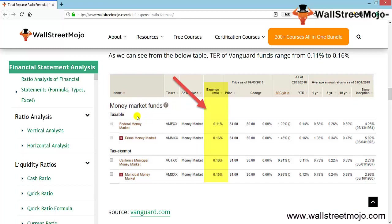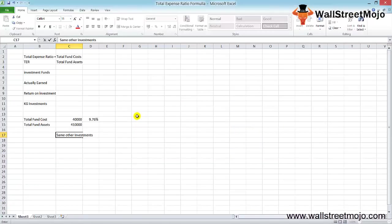The California municipal money market is at 0.16, the prime money market at 0.16, and the municipal money market at 0.15. This is a real-life example of Vanguard funds with different money market funds and their expense ratios.